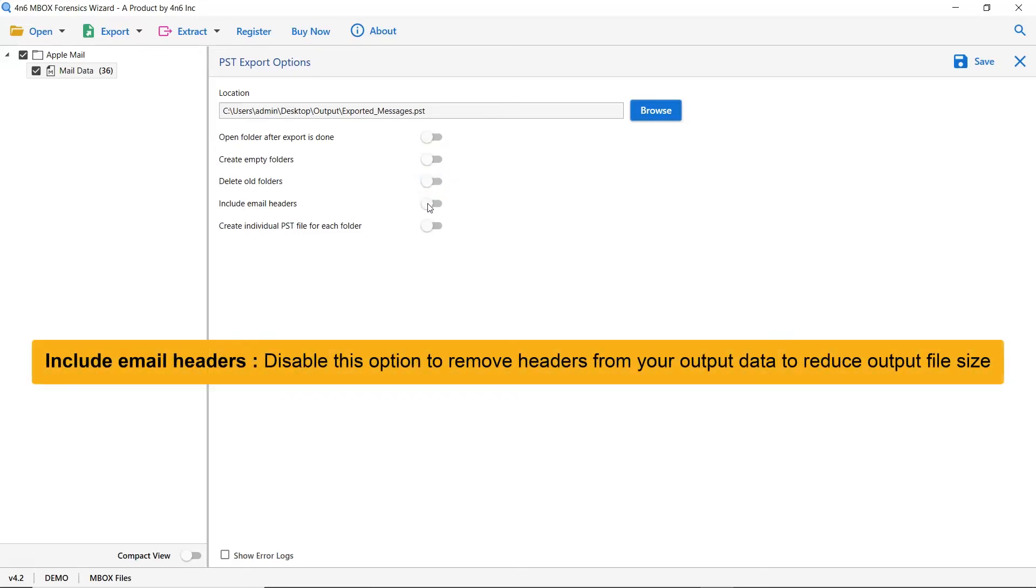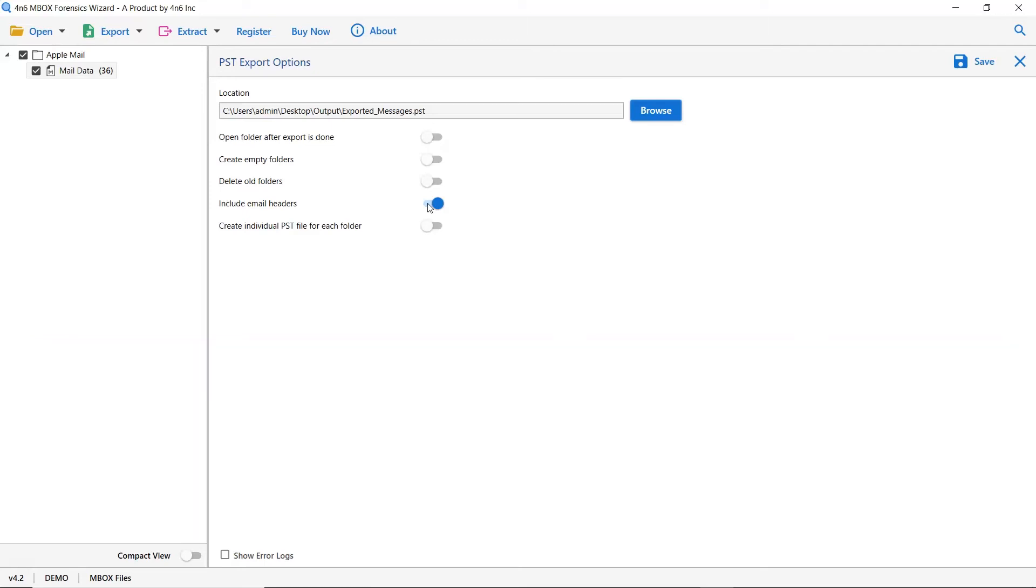Next is an include email header. We recommend you to disable this option to remove headers from your output data to reduce output file size.